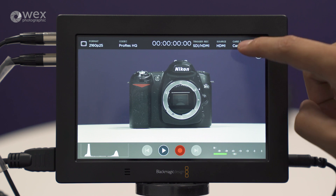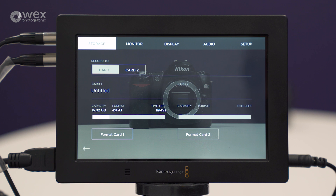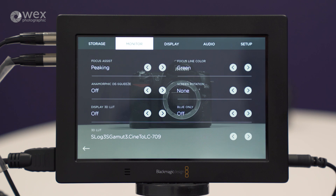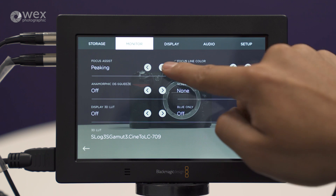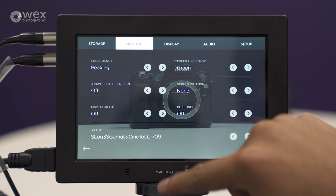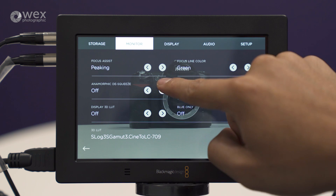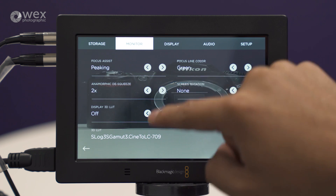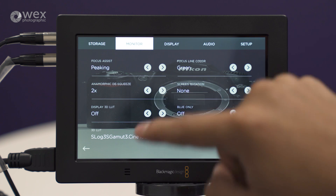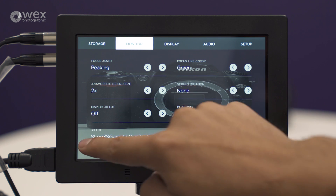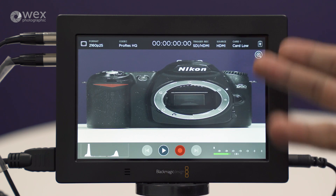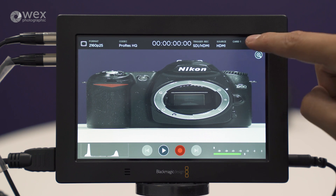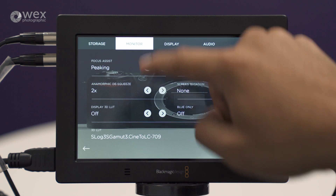Going back to the main menu, at the top we've got storage, monitor, display, audio, and setup tabs. Under monitor, we can change the focus assist from peaking to lines. We've got an anamorphic desqueeze — so if you're shooting with a camera such as a GH4 or GH5 in anamorphic mode, this will desqueeze the image so you can see what it's going to look like when you get into the edit.